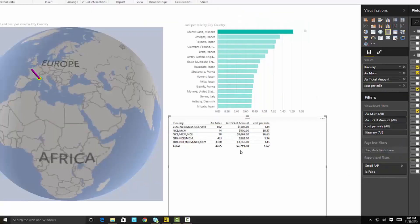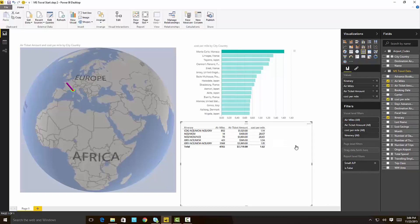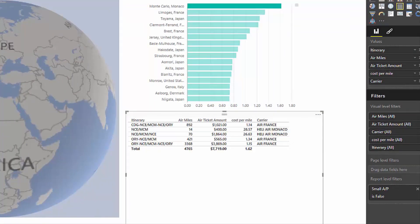So what happened is, for some reason, actually legitimate reason, some Microsoft employees, I want to show you the carrier that they use, they actually use here the Heli Air Monaco. They use a helicopter ride from Nice to Monaco, 14 miles away. And you can now imagine that the cost per mile here has skyrocketed, making Monte Carlo on a per mile basis, the most expensive destination for Microsoft employees.